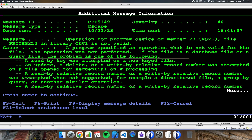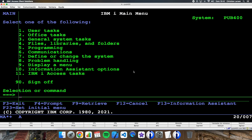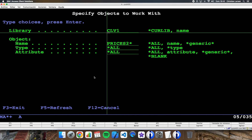The error is that we are trying to get information from a view using a key, and the view is not a keyed file. So what can we do? We have two options: we can leave the logical file as it was, or we can create the view and modify our program so that it reads the information from the view without a key, or use SQL. To avoid having to modify the program, we recreate the logical file as it was.